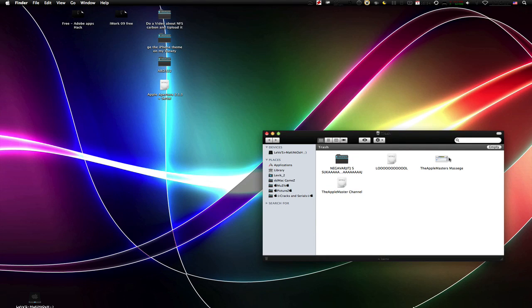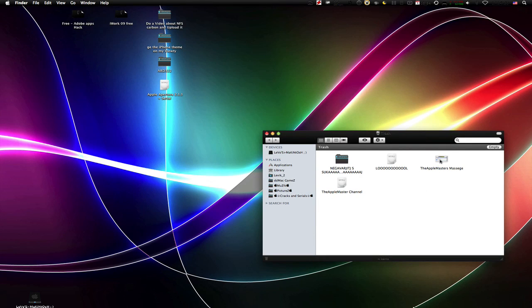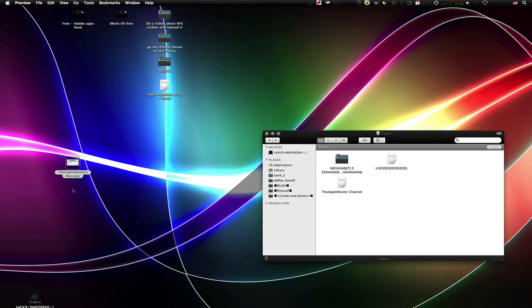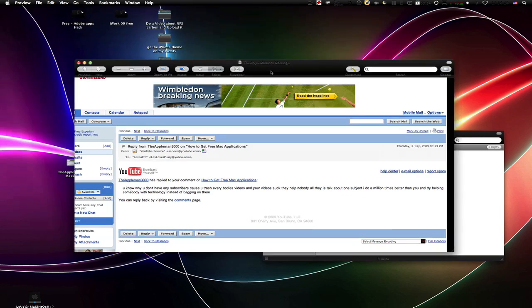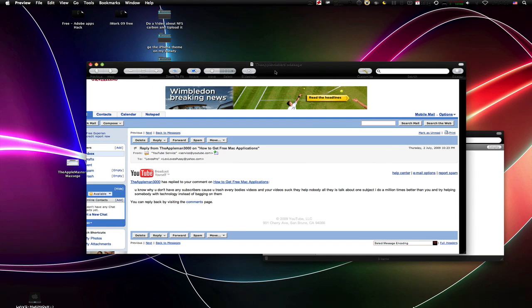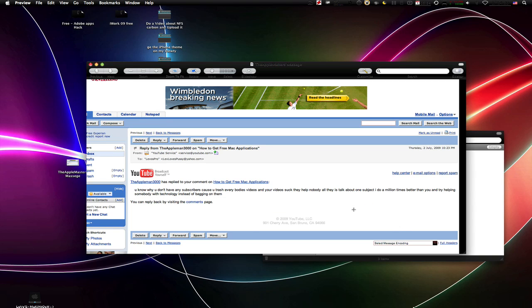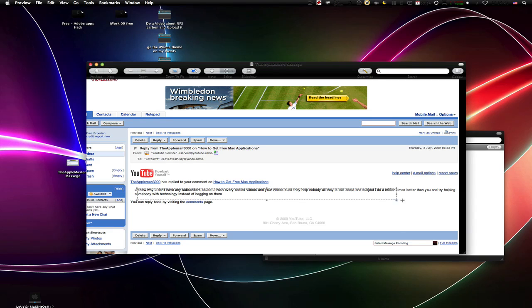Now, before I finish this video I just want to show you what the Apple Master 3000 wrote to me. And he's just a YouTube user like always. And he says, you know why you don't have any subscribers because you trash everybody's videos and your videos soak. They help nobody at all they is talk about is one subject. They do a million times better than you. And try helping piece somebody with technology instead of banging them.